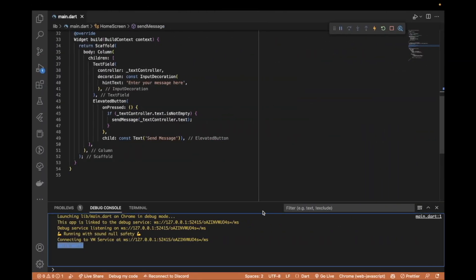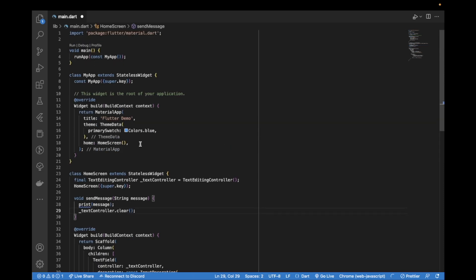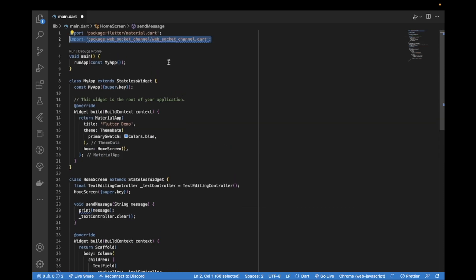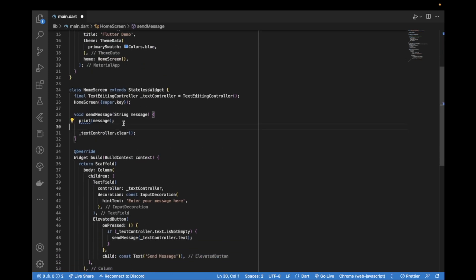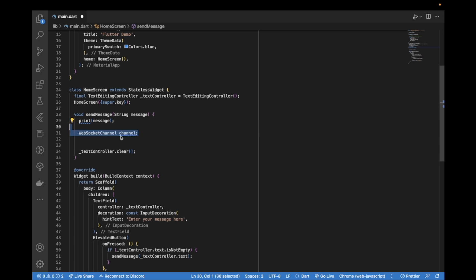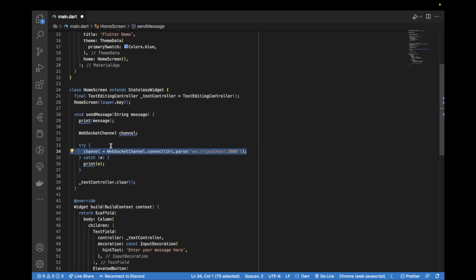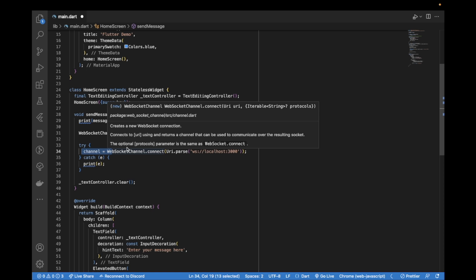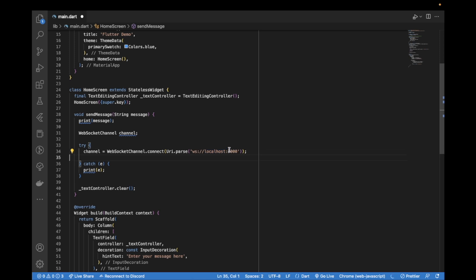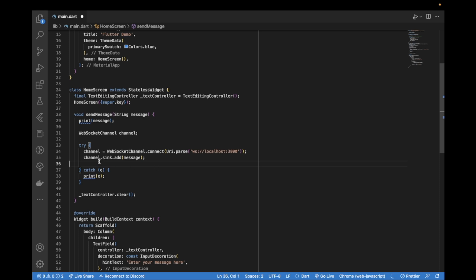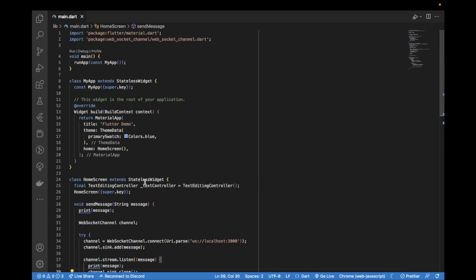After this is running we can come back to our Flutter project. We'll return to our send message function but first we'll import this web socket channel package that we had added to our Flutter project. Inside this send message we'll start off by creating an instance of this web socket channel. We'll create a try catch block because the connection might fail so we want to also handle errors. To this channel which is the web socket channel would be a connection made to the localhost where our Node.js server is running on port 3000. Using dot sync we'll add our message and we can also listen for these messages and close the channel once we are done.